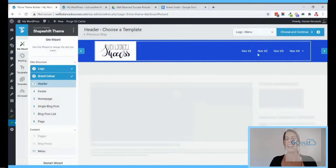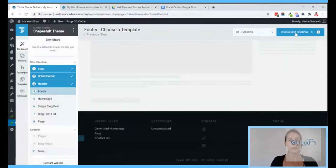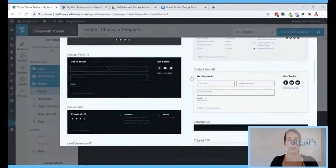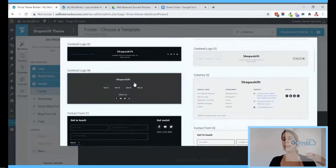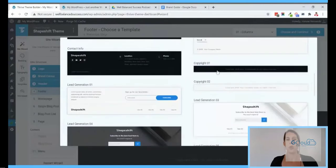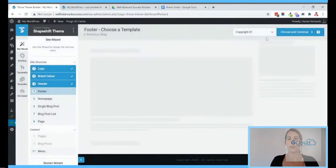For the footer, same idea — let's go in and pick a footer we like. As you can see you can have a contact form in there, a lead generator, or just go with a very simple footer, which is what I'll do for now.